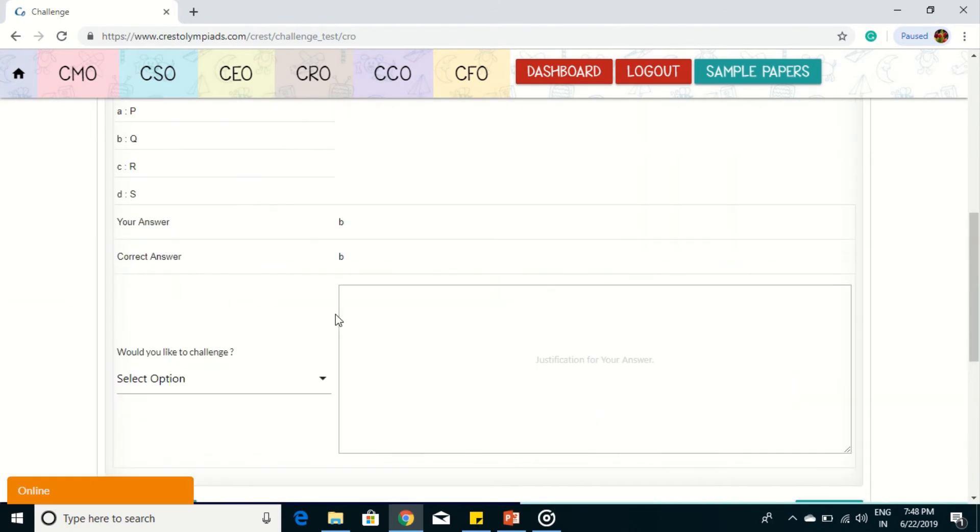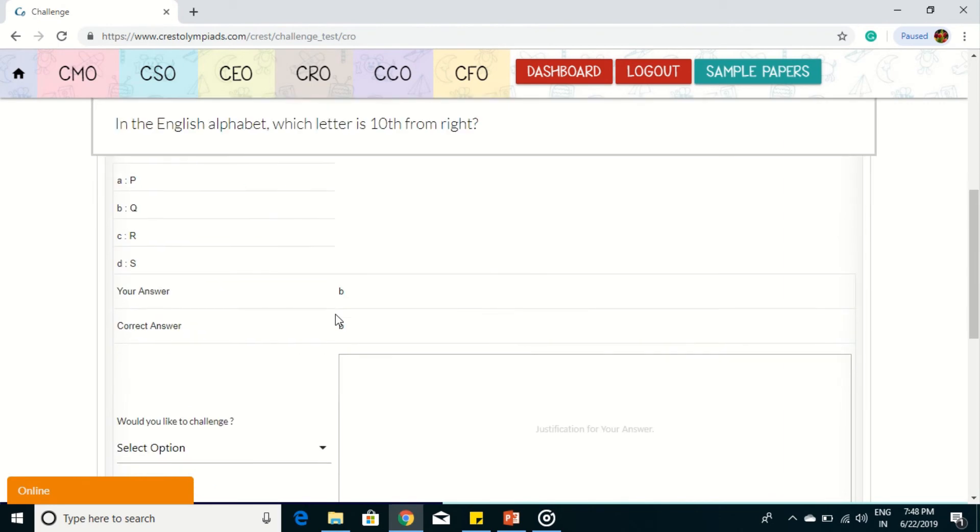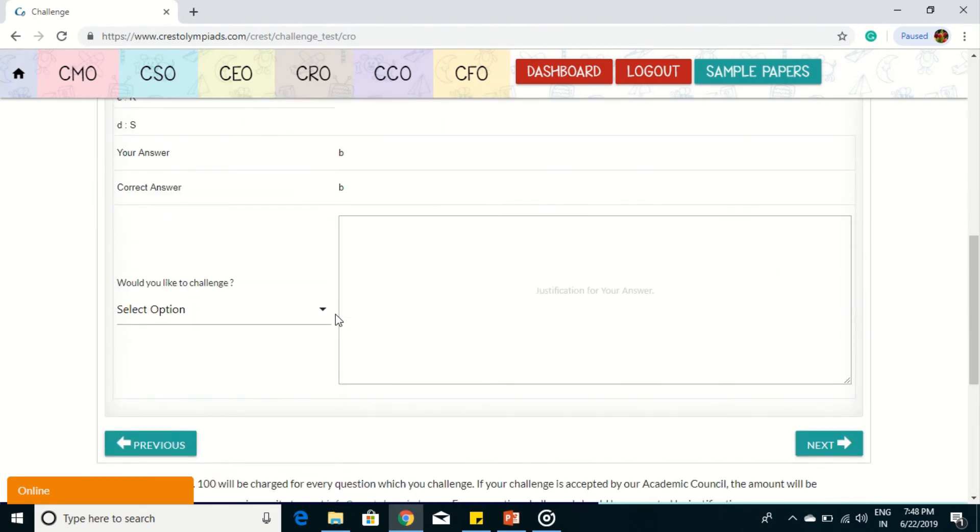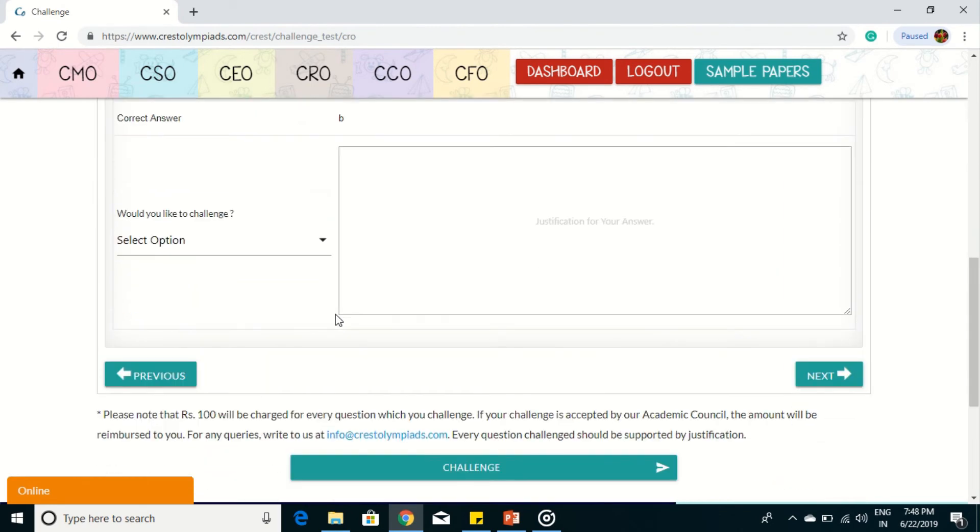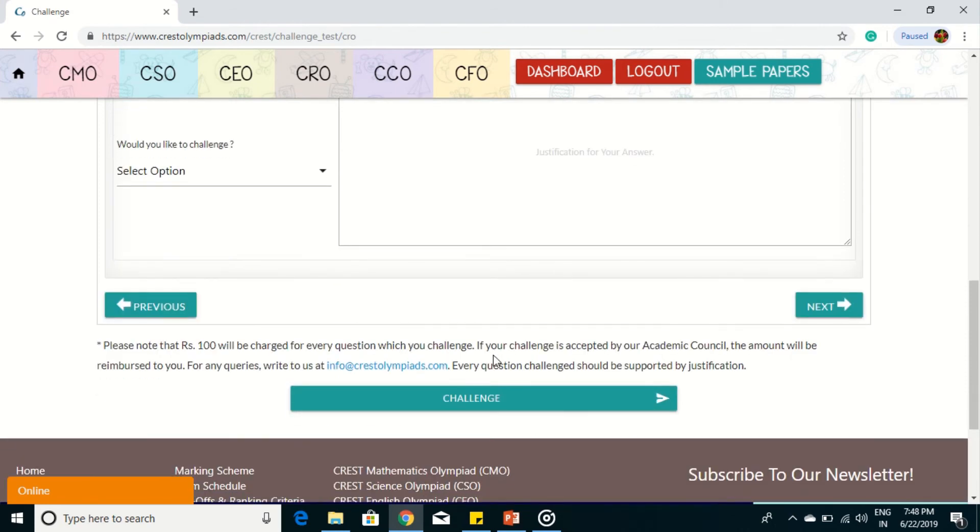View all the questions in a similar fashion by clicking next or previous button. Wherever you want to challenge, just select the option and write the description and then finally click on the challenge button.